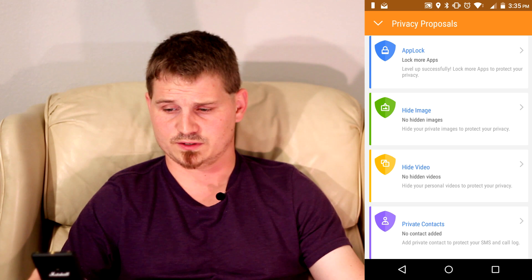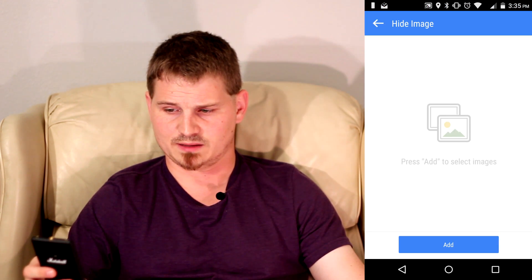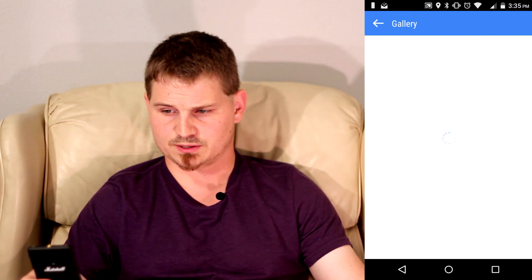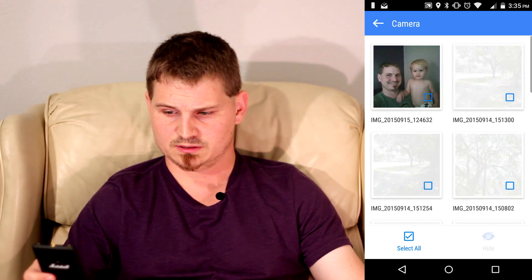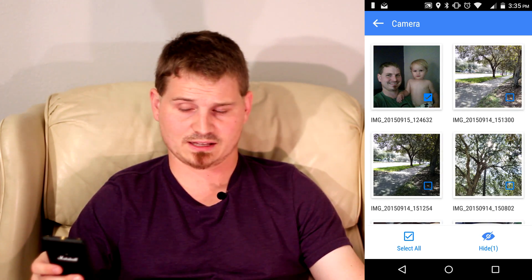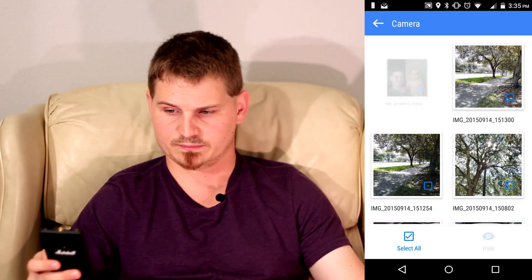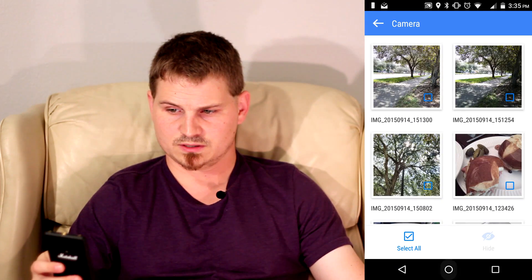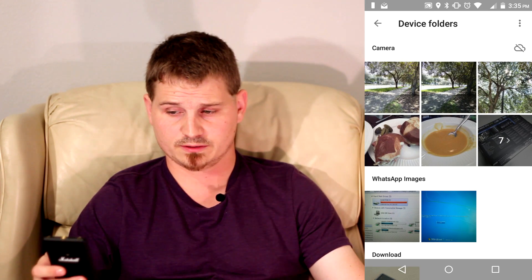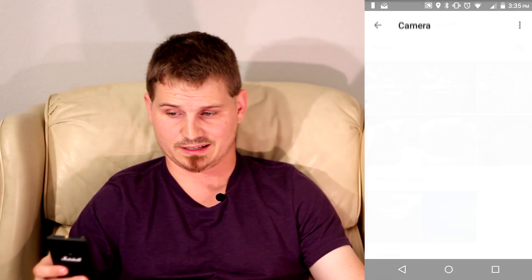So for instance, we'll go into Hide Image and hit Add. I've got a picture of me and my son that I picked earlier — maybe we just don't want everybody to see that. We can go ahead and hide that one. So now that image is hidden from the rest of the world. If we go into the gallery and go into Camera here, that image is now non-existent.